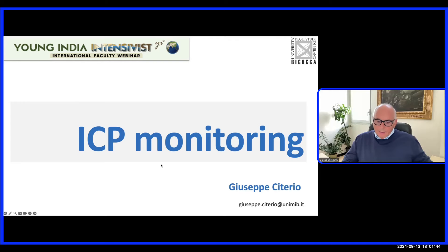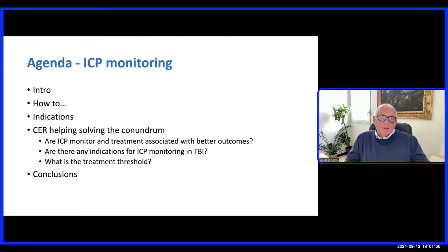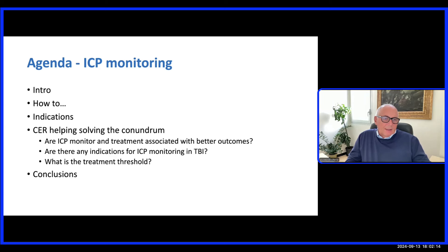Thank you very much, Tapesh, for your kind introduction. The topic today will be to discuss ICP monitoring. After a short introduction on physiopathology, we will discuss how to measure intracranial hypertension, then go into deeper detail on indications for ICP monitoring, and discuss the conundrum of whether inserting a device measuring ICP is worth it or not, before moving to conclusions.